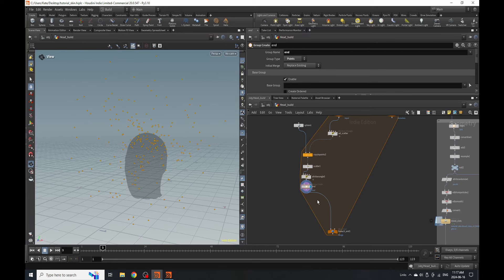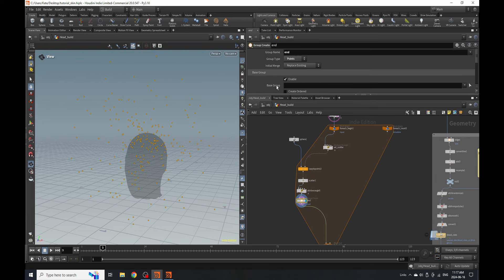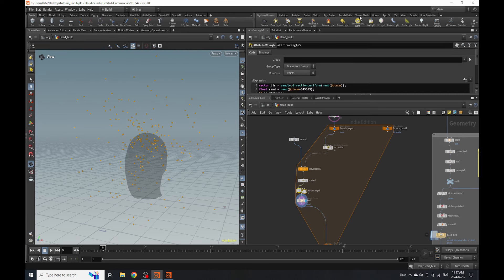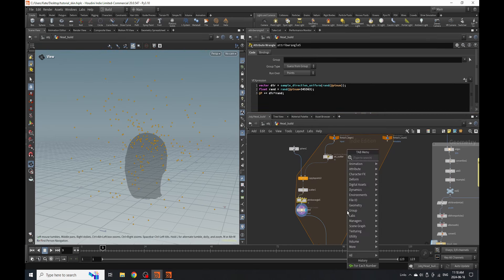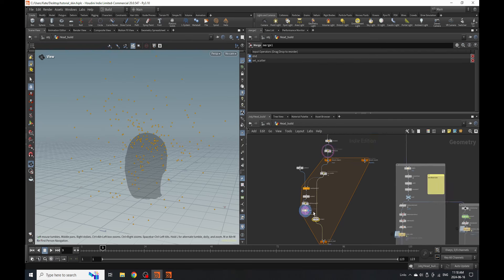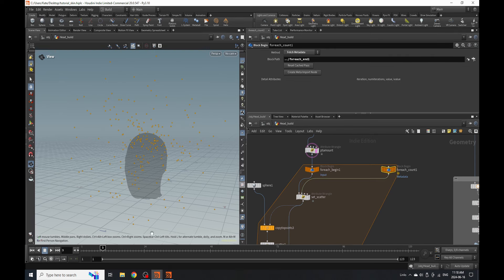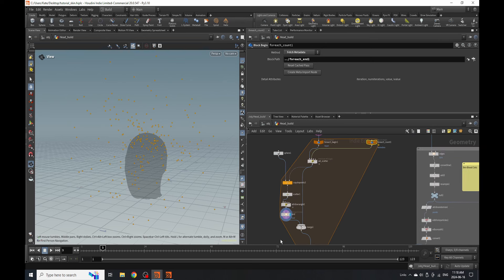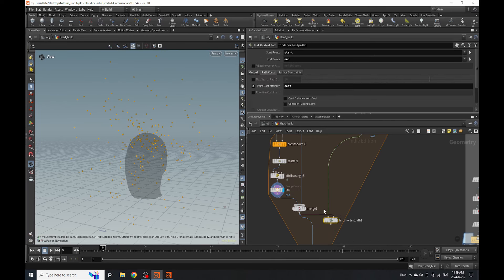The idea is that once we connect all these points together we'll have a start group generated up here and an end group down here, then we'll merge these two together. The next thing is to drop down a merge. We have to connect this to our set scatter and go to the second input of our set scatter and connect it to our merge. Now the next stage is we're going to add three more nodes and this is where find shortest path comes in — it connects two groups, start and end, together to form lines.